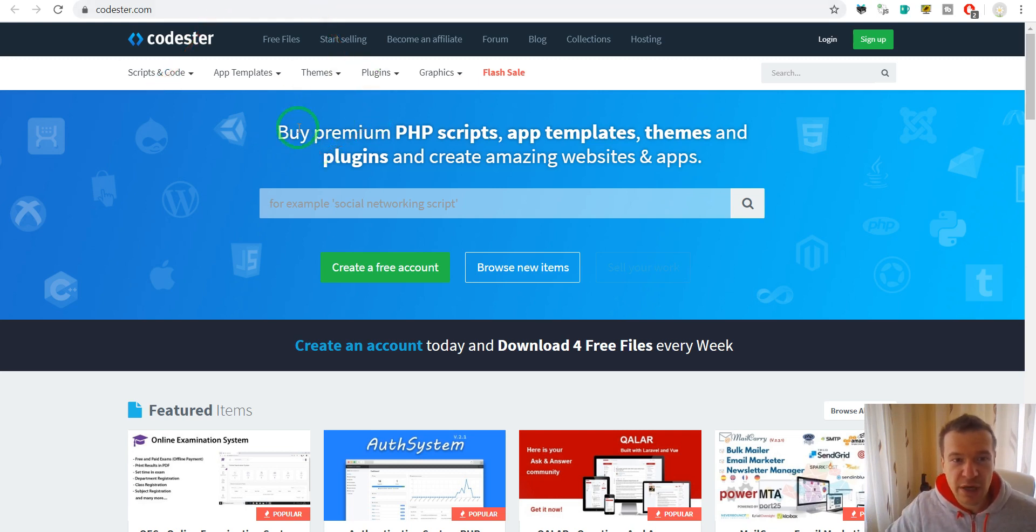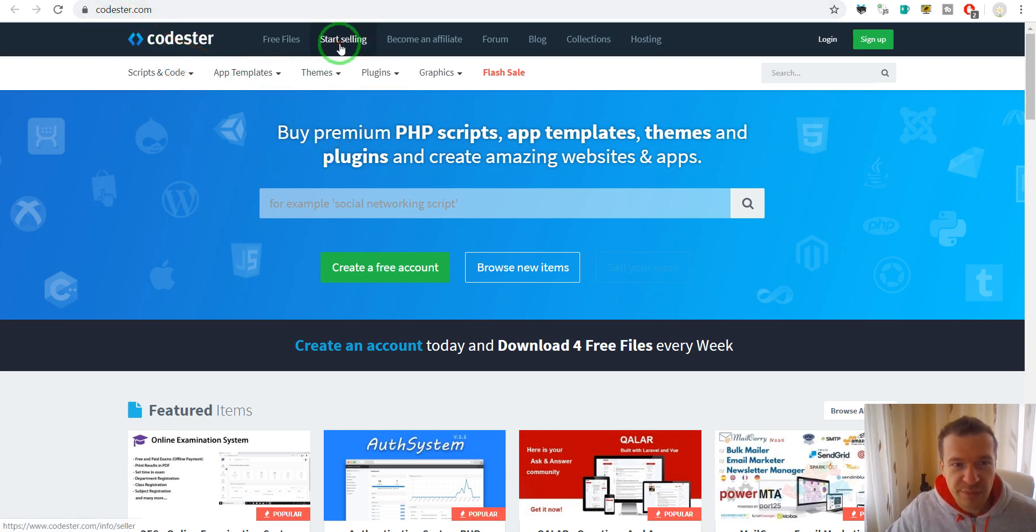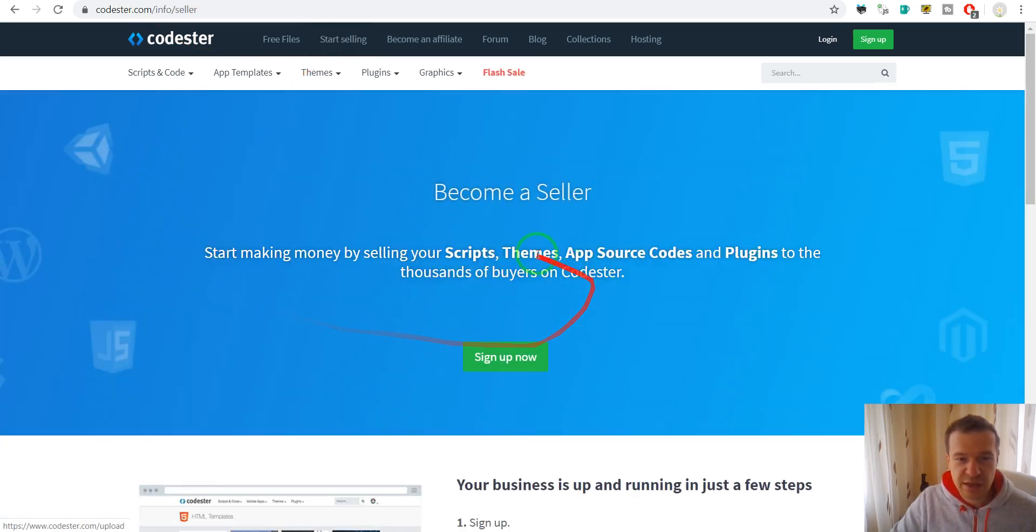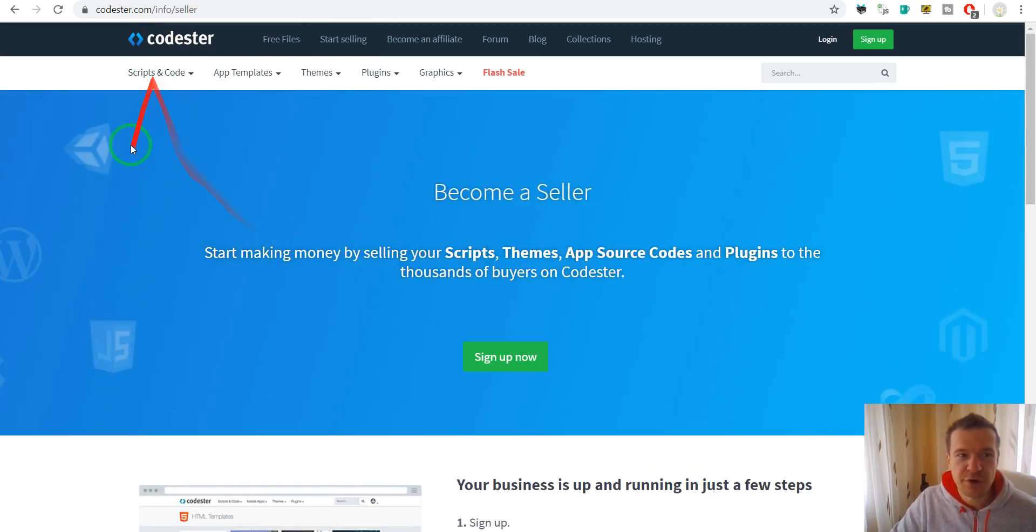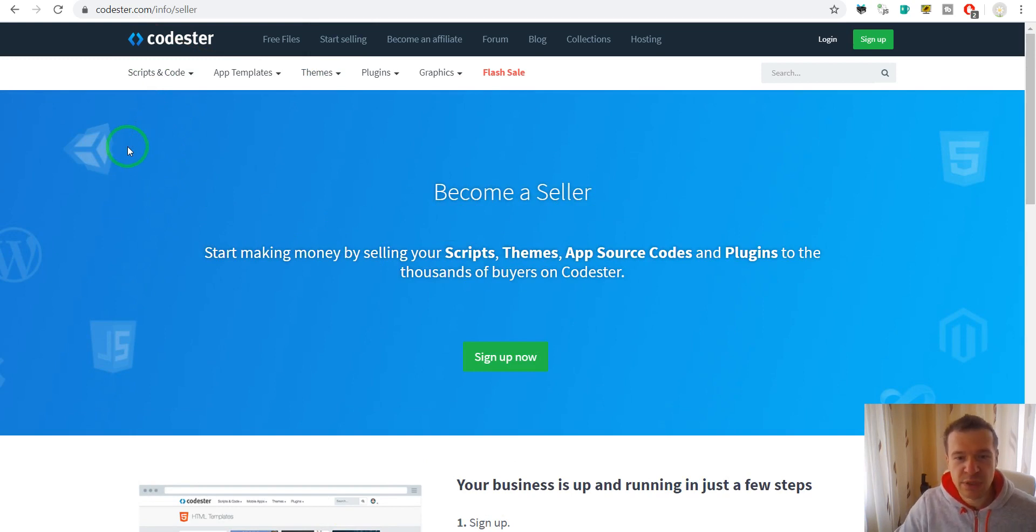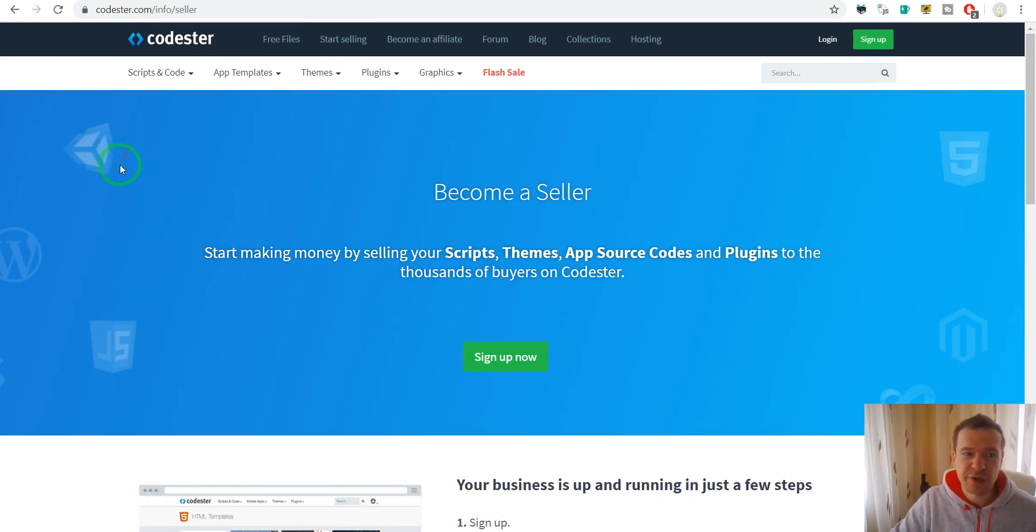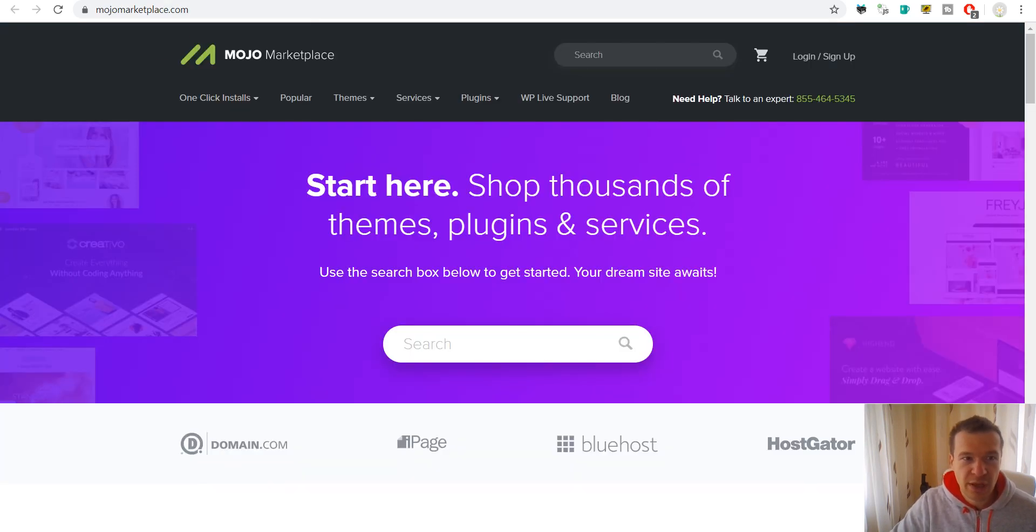So to become an author go to CodeStar.com and click here start selling. And here you can sign up for membership and they will allow you to submit your work and they will review it.